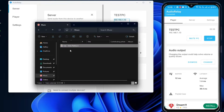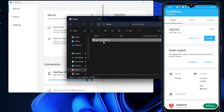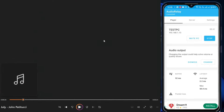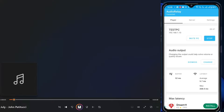Now you're done and good to go. Play any kind of music — let me bring up my music folder and play something. You can see that my phone is now playing as a speaker. Let me bring the phone close to my mic so you can hear that the audio is playing through the phone.